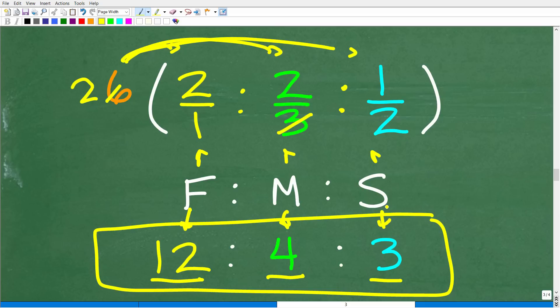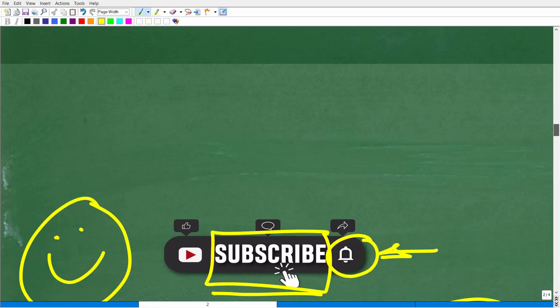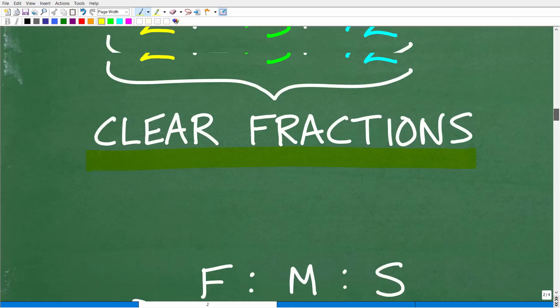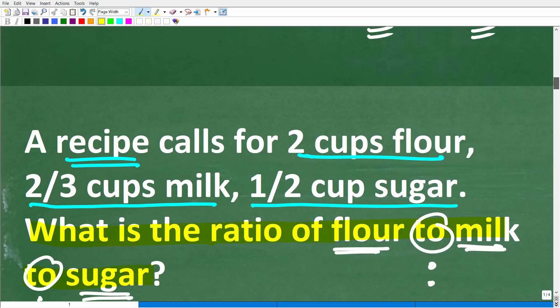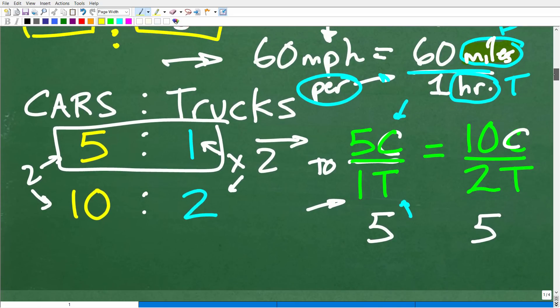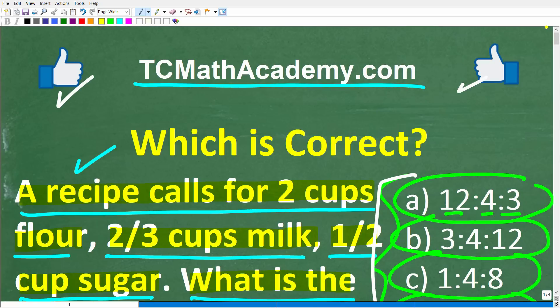Although the recipe expresses the ratio as 2 to two-thirds to one-half, it's simpler to express it as 12 cups of flour to 4 cups of milk to 3 cups of sugar. Hopefully this gives us a new respect for people who do a lot of cooking using recipes. When people ask 'when am I ever going to use this stuff?' — ratios and basic math like this are something you definitely want to know, which means you have to understand how to work with fractions. If this video was helpful, don't forget to like and subscribe. I wish you all the best in your math adventures — thank you and have a great day.